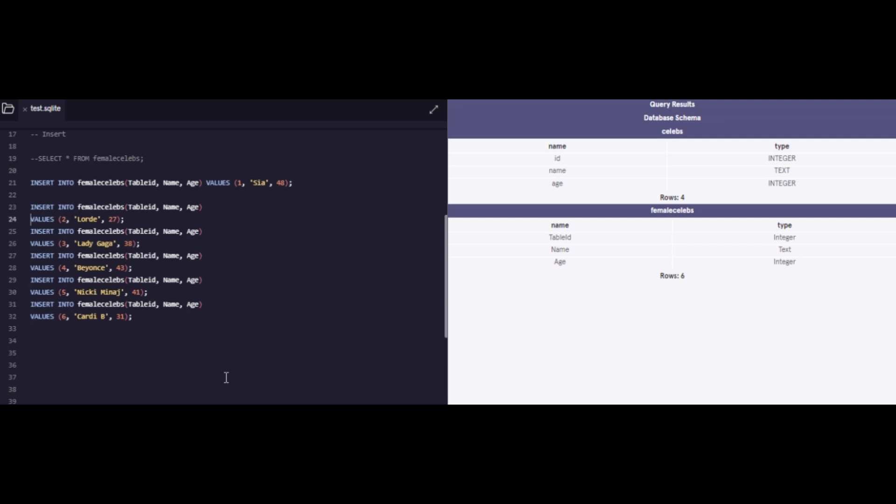There are two ways to write the commands. Number one is in the same line where you're basically saying, I want to insert data into female celebrities and the values are X, Y, Z in that particular order. But another way, which is a good practice to write, is to write in different lines. This just helps to read the code better. I prefer the first way, which is all in one line. It's just more cleaner for me.